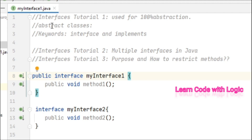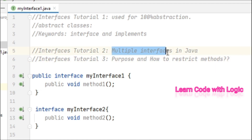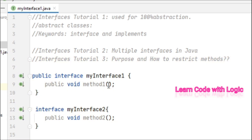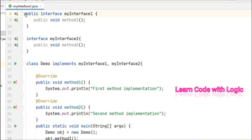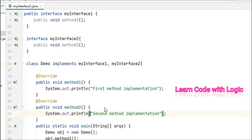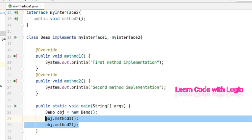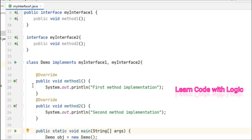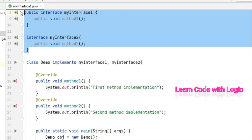Welcome back to Java tutorials, part three of interfaces. In this video you will see the main advantage of using multiple interfaces. We already know that using interfaces we get 100% abstraction, and we can also restrict some methods — that is the main advantage. Let's recap: we have interface one and interface two. A class implementing two interfaces must implement those incomplete methods, which I've done here, and then call those two methods.